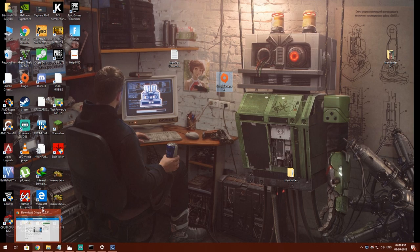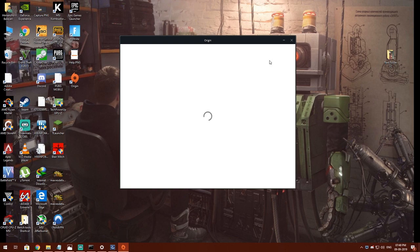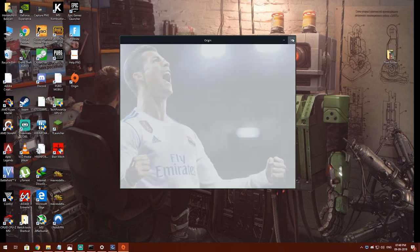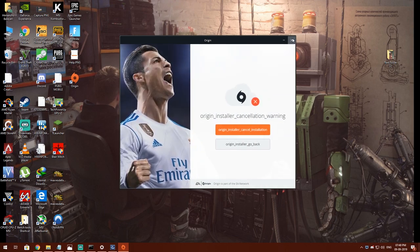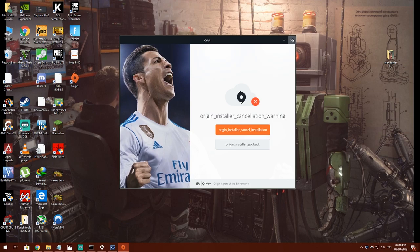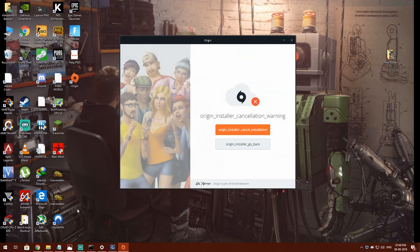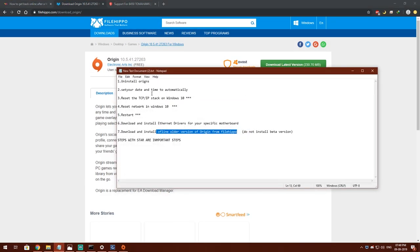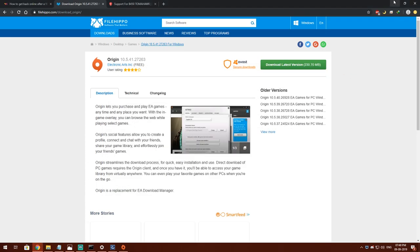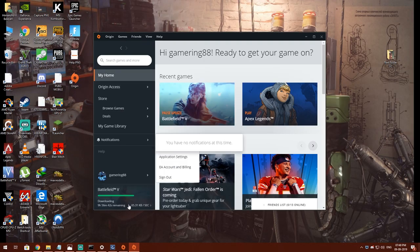After that, you will get the Origin icon on your desktop. Do not install in beta mode, as installing in beta mode may cause the problem. After installing Origin from File Hippo, you can see the problem is fixed.